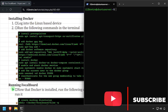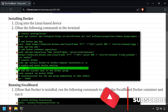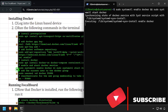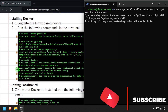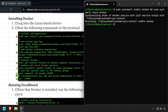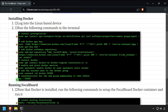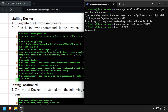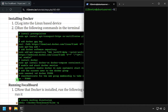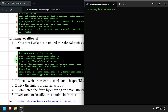We'll make sure the Docker service is started and enabled, add the current user to the Docker group, then re-authenticate the current user for the group change to take effect. We're now ready to start running containers.